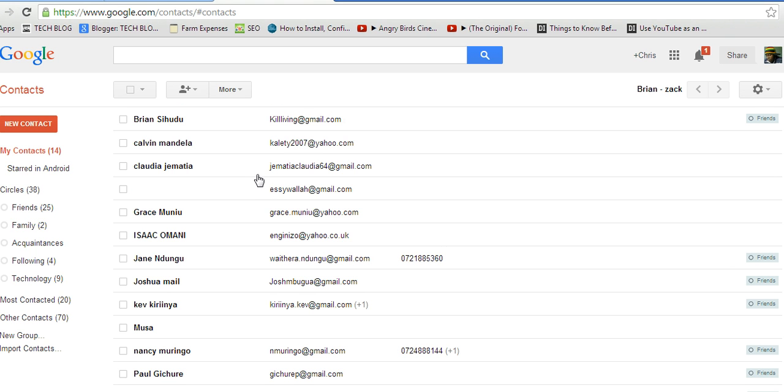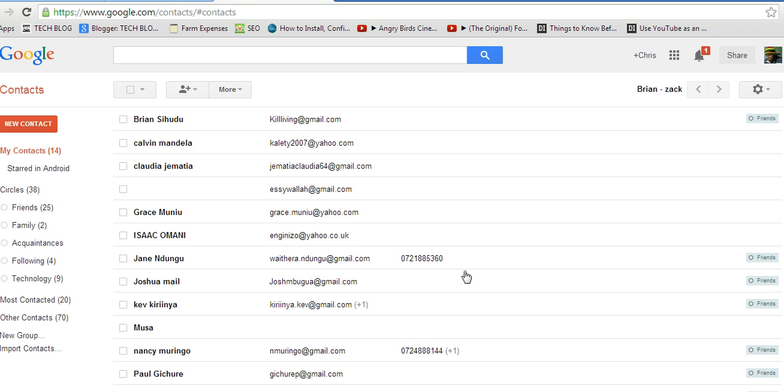So, these are some of the contacts I have. Some of them haven't been updated. You can see my other video about editing contacts. Like Jane Dongo, this is an email address. It stores the phone number. So, that's the basic contact information. But you can also edit the contacts to suit exactly what you need.